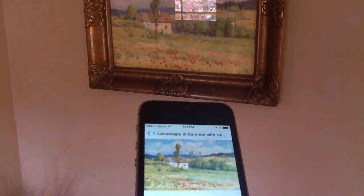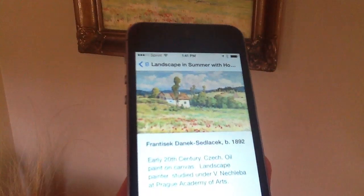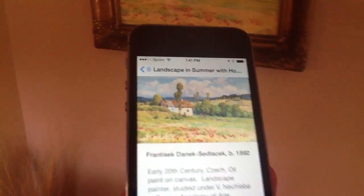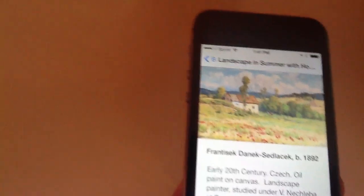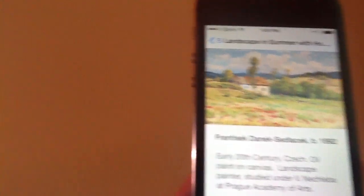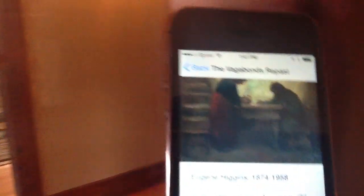I particularly like this, it's a kind of a nice painting. We're going to go ahead and walk to our next painting and as we do that and get closer, you'll see that the painting has now changed.